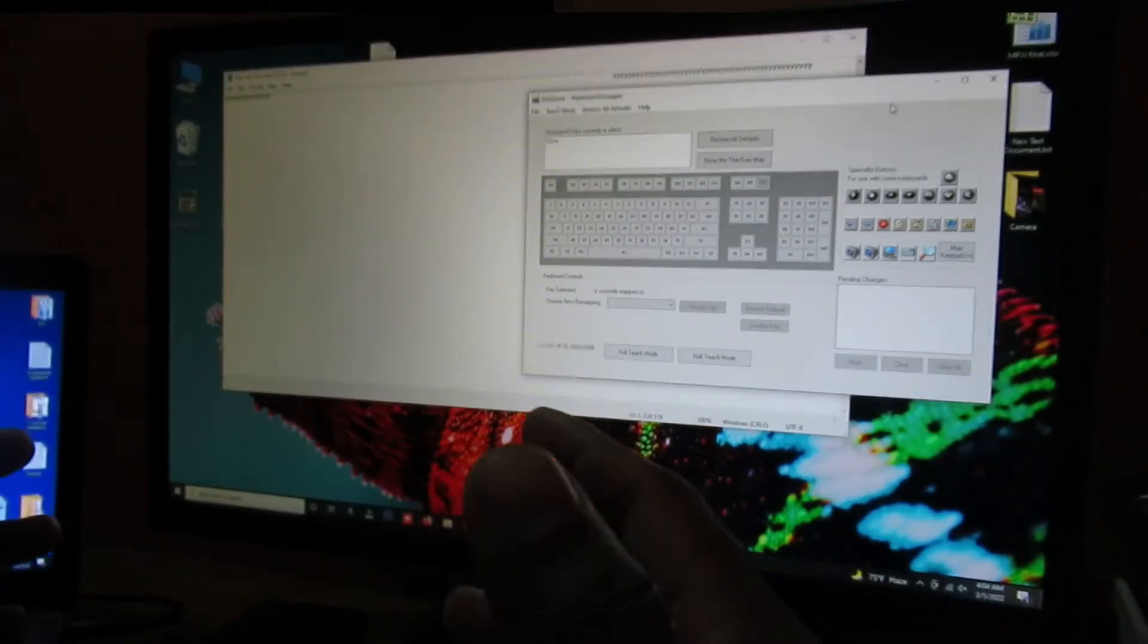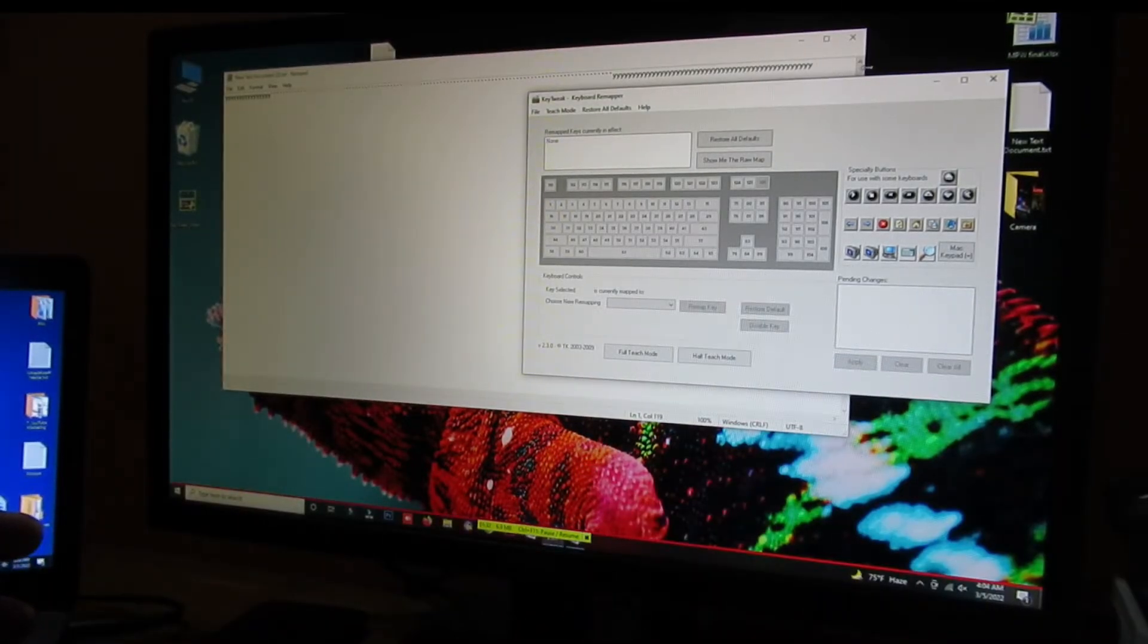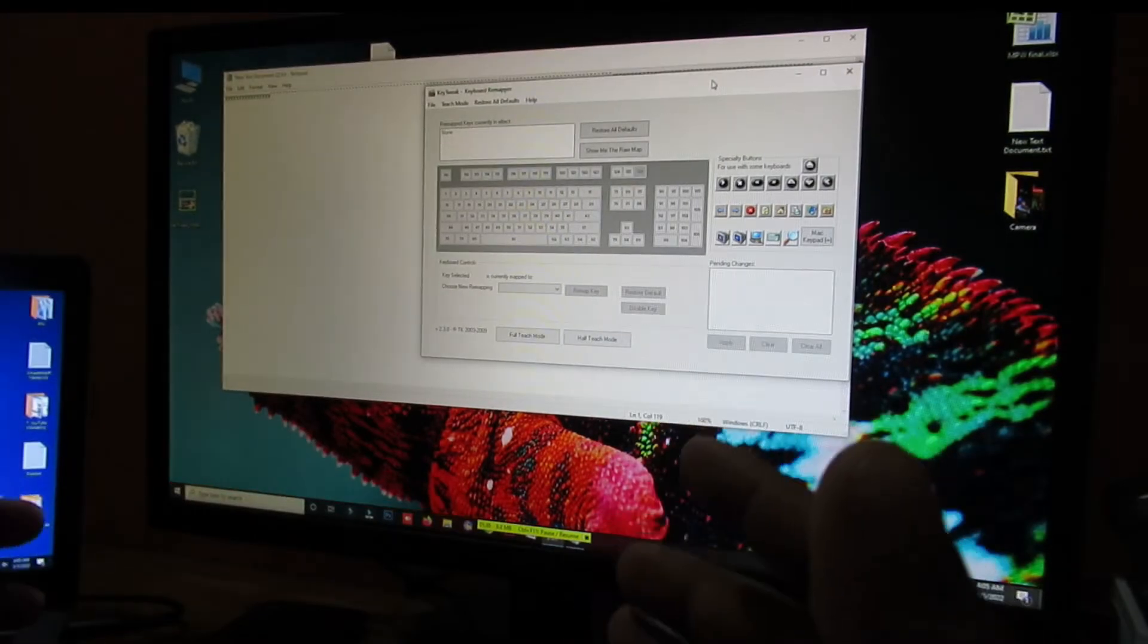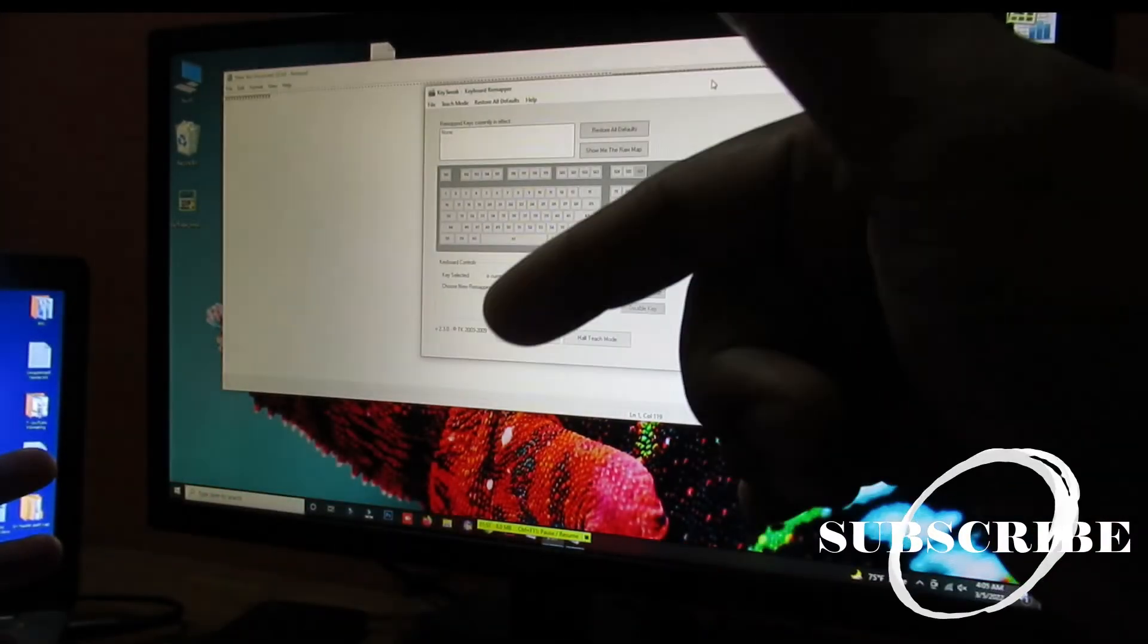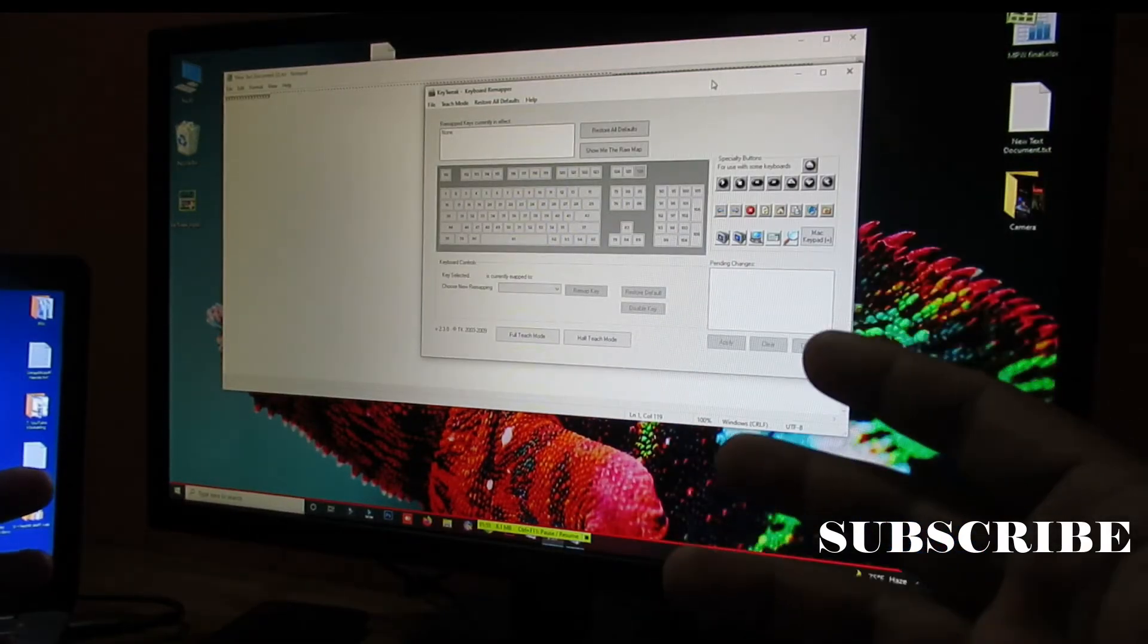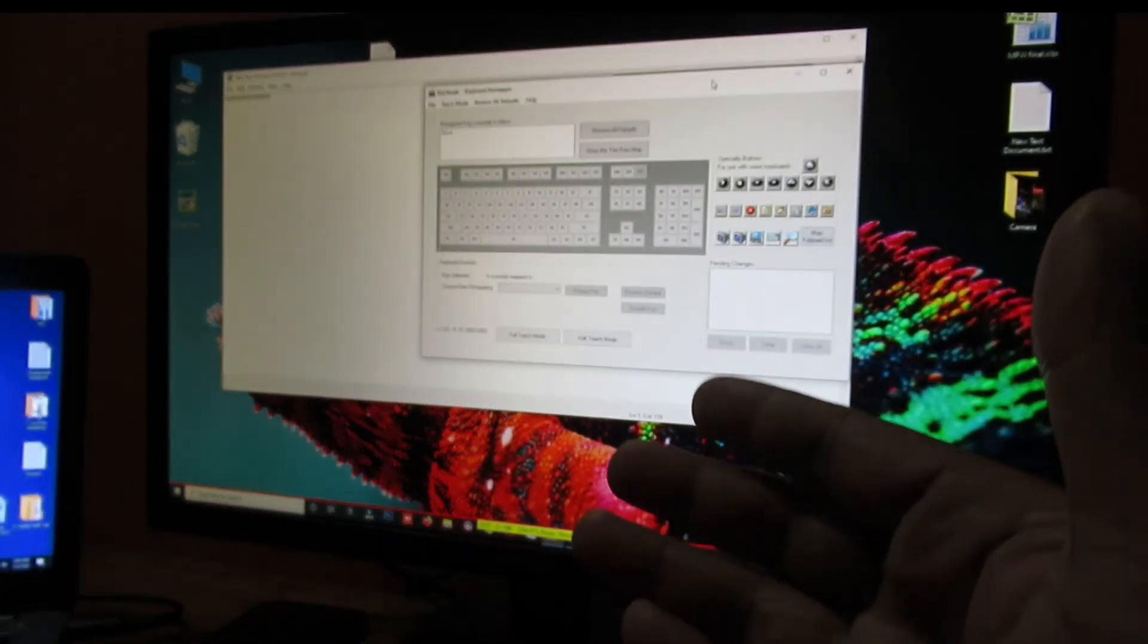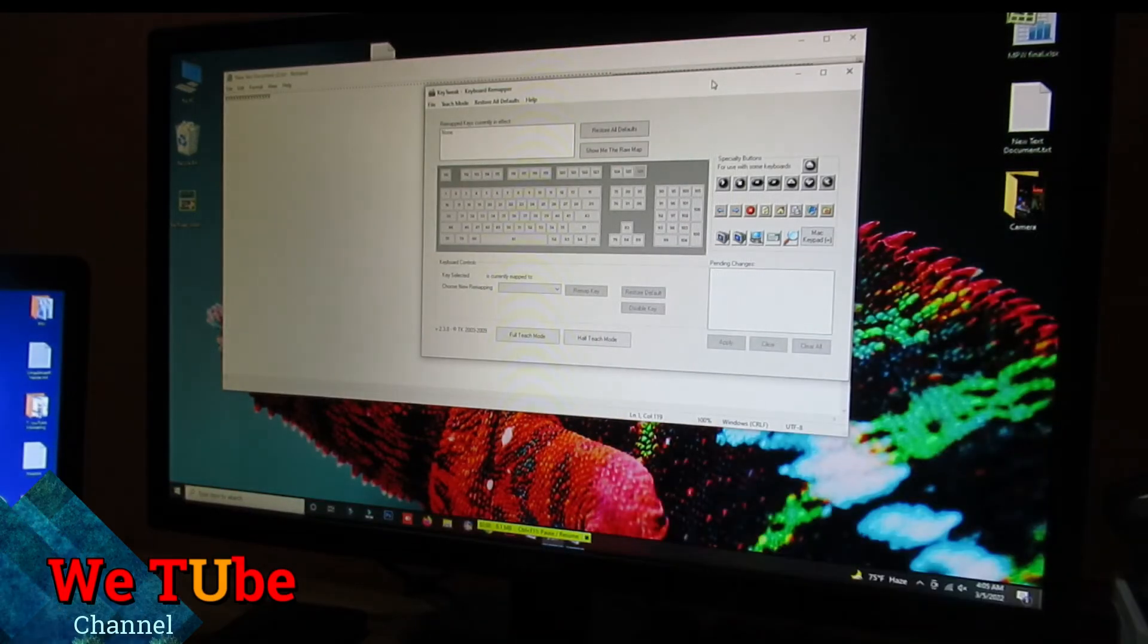So friends, in this way, using this small KeyTweak software, you can remap your keyboard's key. I hope you can do this process and also like this video. If you are, please click on the like button. If you have any question or suggestion, please comment below. Subscribe now for all tech videos of this channel. Thanks for watching this video. Please stay safe at home. See you in the next video.